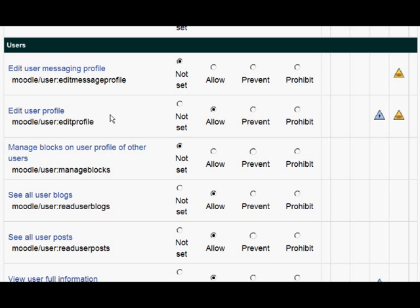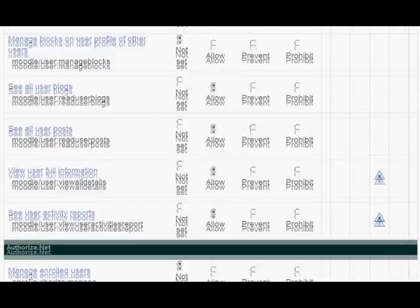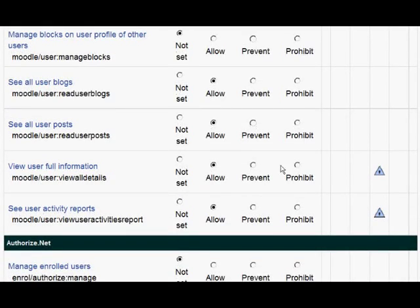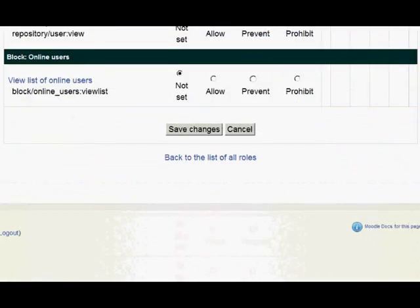The capabilities to allow include: Edit User Profile, See User Blogs, See User Posts (although I confess I haven't managed to get this working myself), View User Full Information, and See User Activity Reports — that will let you see the grades for example. When you've pressed Allow, scroll down and click Save Changes.